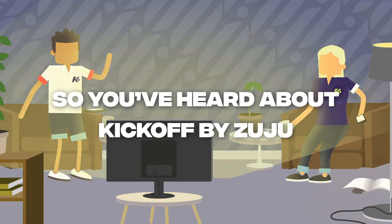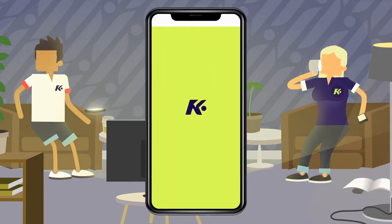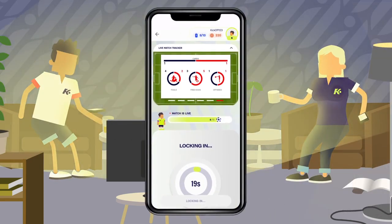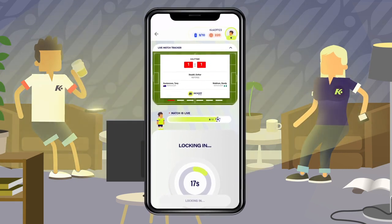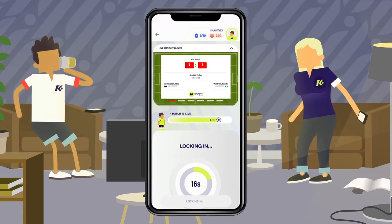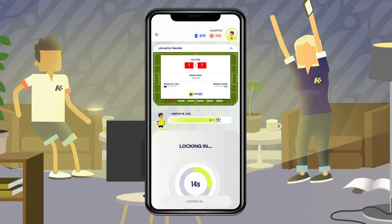So you've heard about Kickoff by Zuju, the free-to-play mobile game that allows you to play along with live football matches as they happen in real time, but not sure what to do or how to play? Then this is for you.